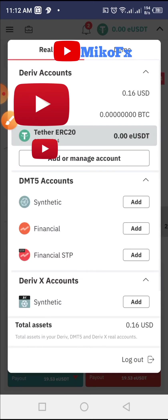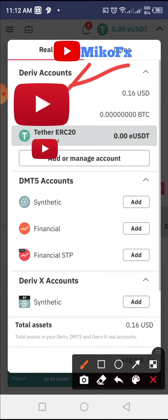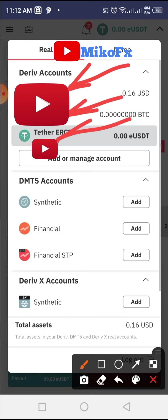If you drop it down, you will see that I have a dollar account, a Bitcoin account, and a Tether account here. I need to fund this USDT account using a crypto exchange. The crypto exchange we're using for this video is Binance. But first, I need to copy my Deriv USDT deposit address.